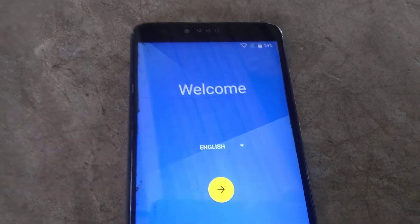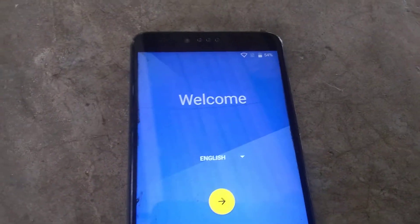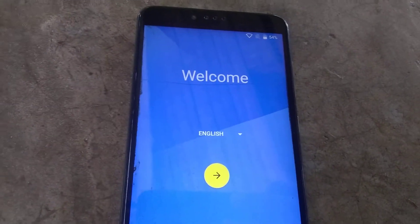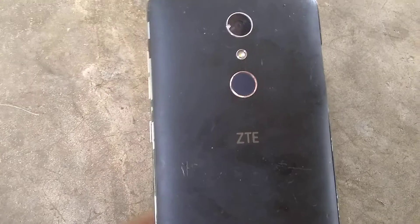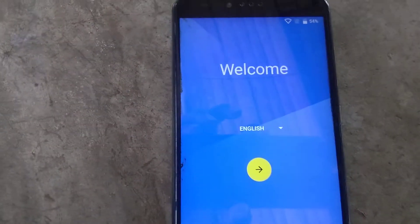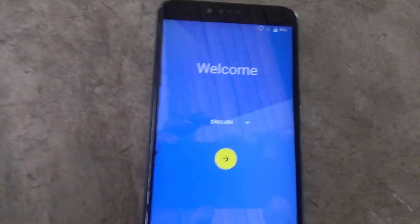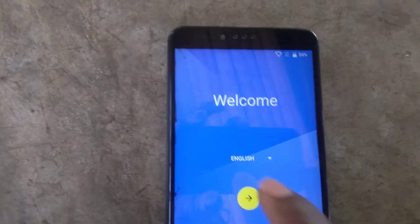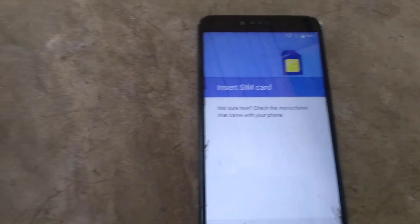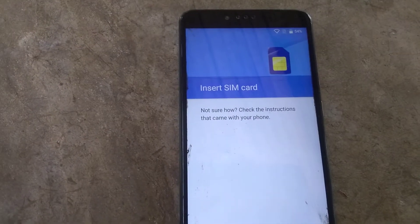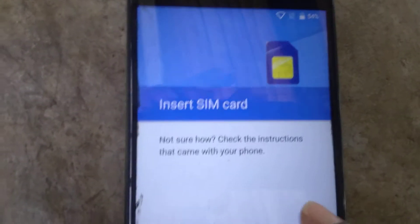Hello, welcome to my channel YouTube Bubble Cell Technology. In this video I'm going to show you how to remove FRP bypass on the Z900 K221, the ZMax Pro. If you are new to my channel, don't forget to subscribe and activate all notifications. On this channel we talk about technology, repair, phone, and FRP bypass.